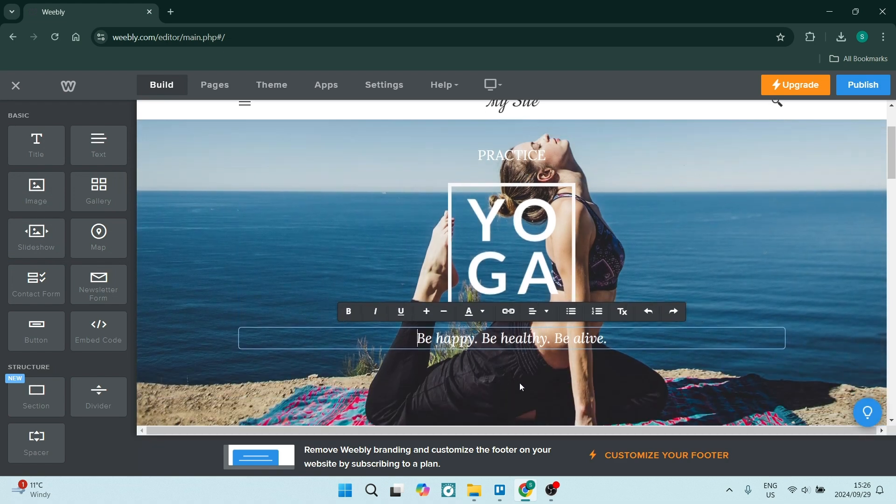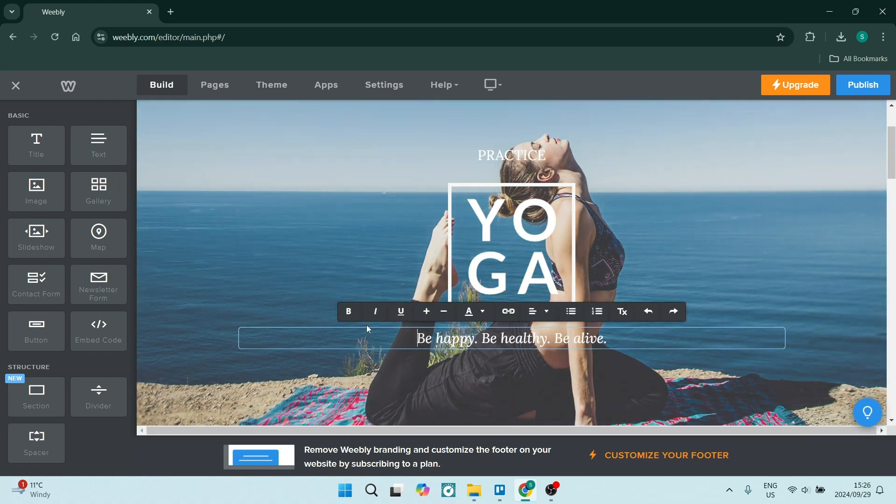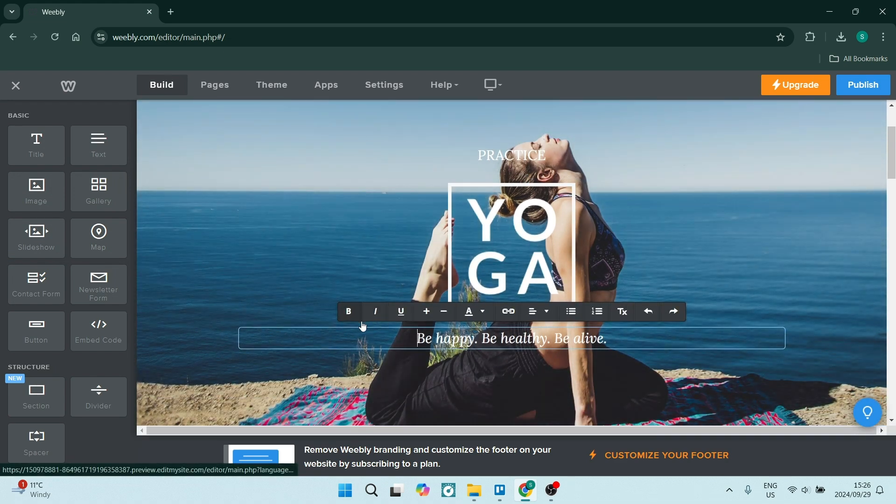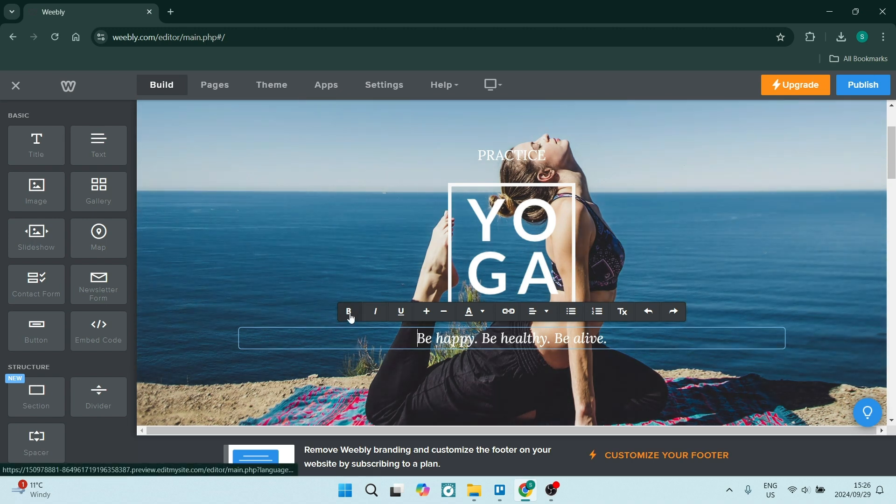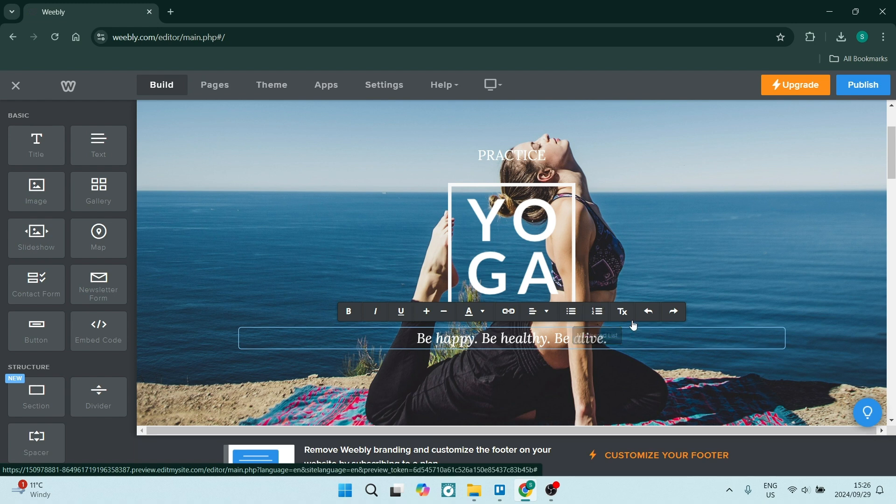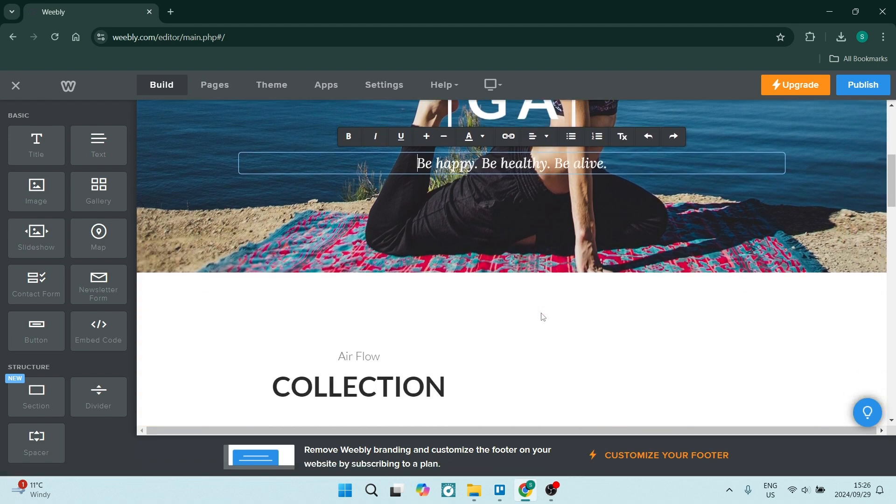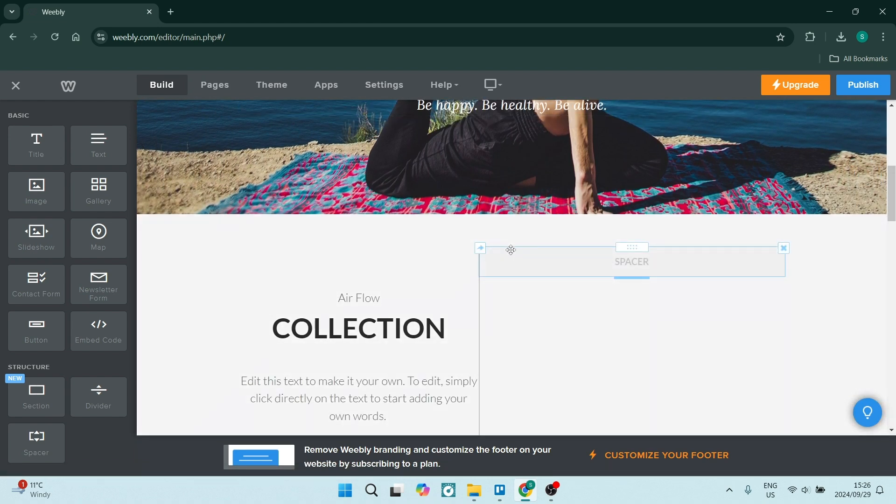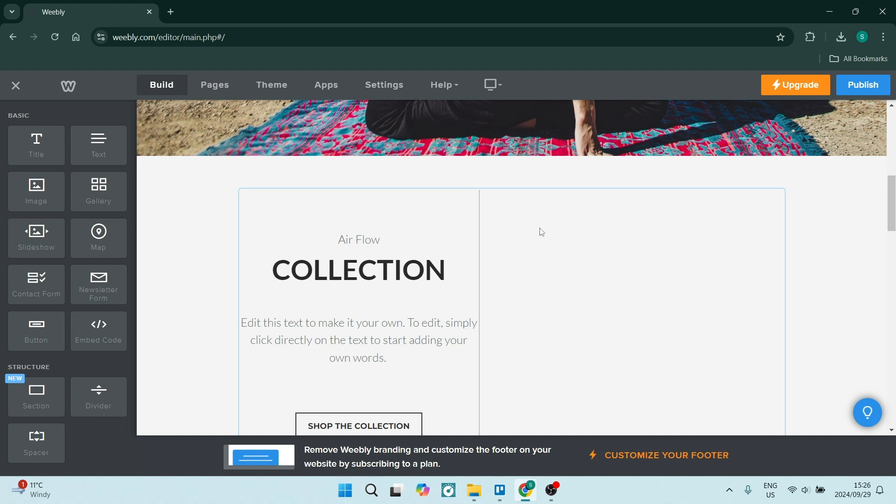You can also do the same with text. Once you click on a text box, you'll see some formatting options pop up such as bold, italics, underline. You can change the size as well as the style, you can embed a link, the alignment, you can change what it looks and feels like over here.